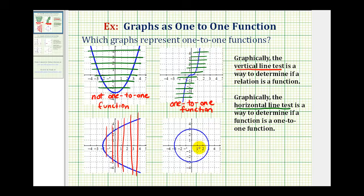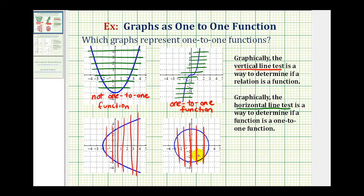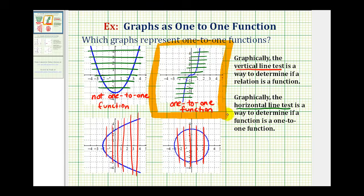For our last graph, we'll start with the vertical line test. We can quickly see this fails the vertical line test, because these vertical lines intersect the graph in two points. Therefore, it's not a function, and therefore it cannot be one-to-one. So of these four graphs, the only graph that represents a one-to-one function is this third graph. We'll look at some more examples in the next video.